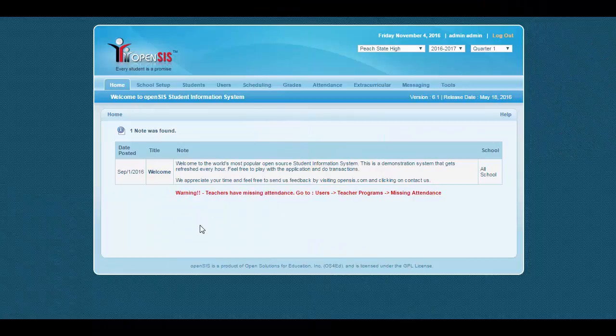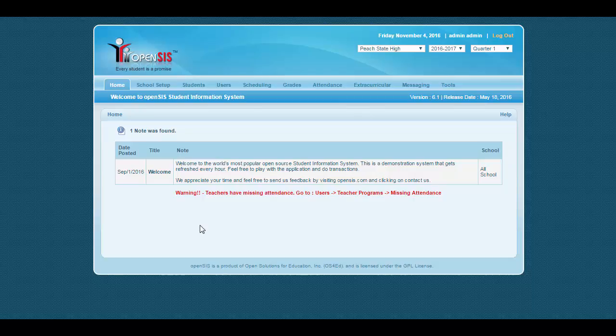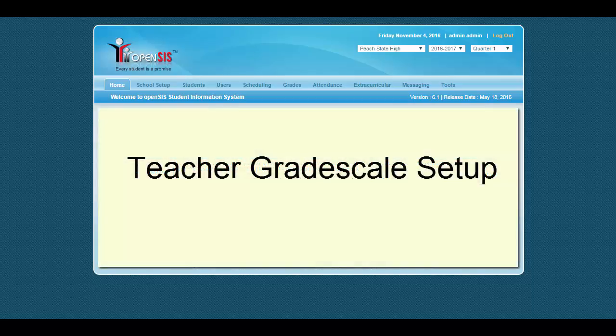Hello, welcome to OpenSys student information tutorial. In this tutorial, we shall learn about the teacher grade scale setup.